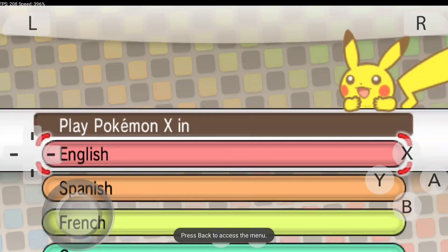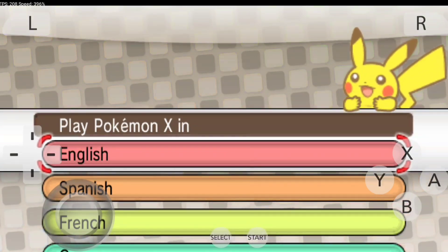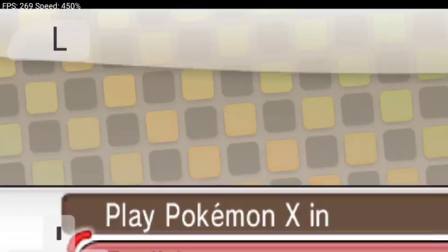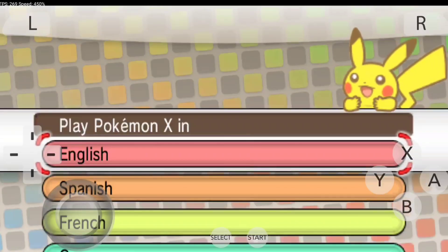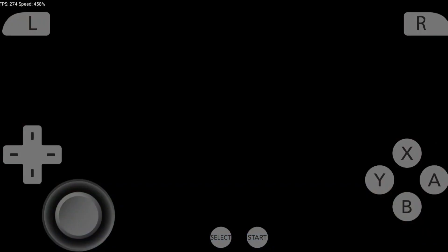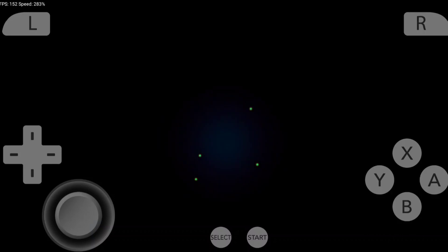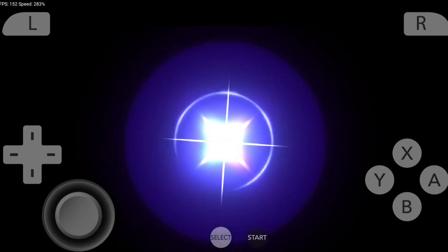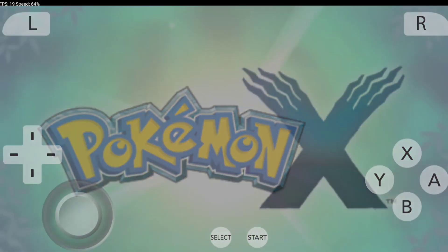Our game has successfully started. At the top left corner, you'll see I'm getting around 269 FPS and 450% speed. I'll select English as the language, and now the FPS should fall drastically.